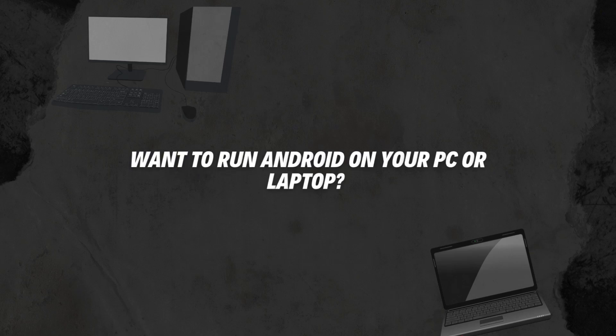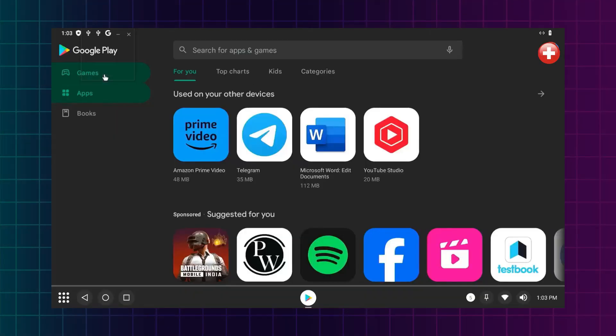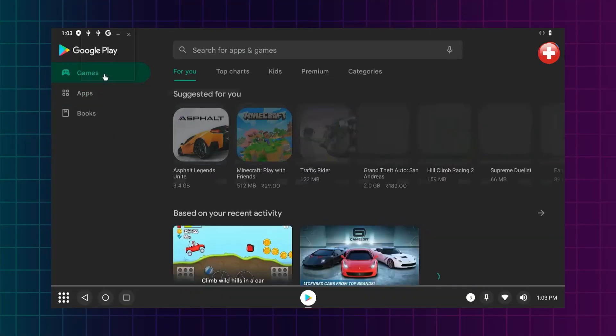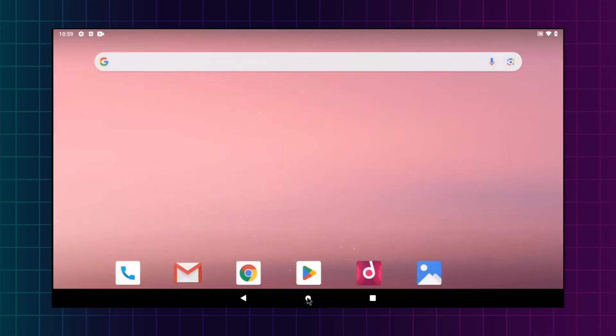Want to run Android on your PC or laptop? Whether you're into mobile gaming, app development, or just want a smoother Android experience, this video is for you.